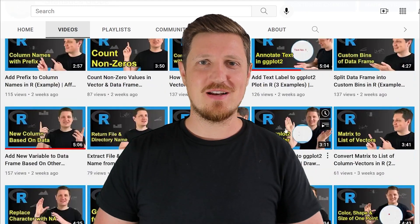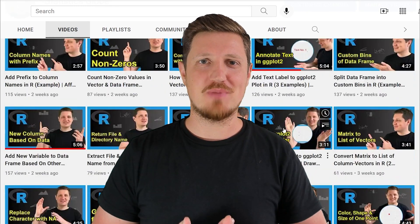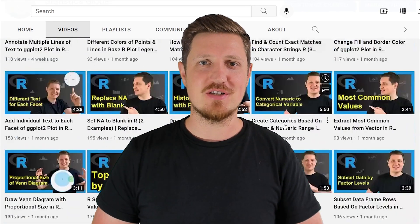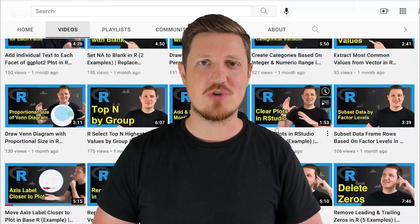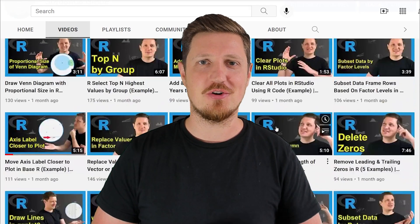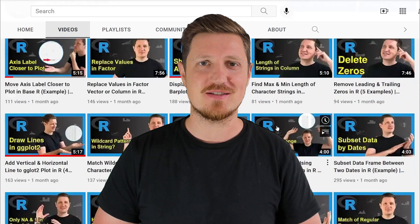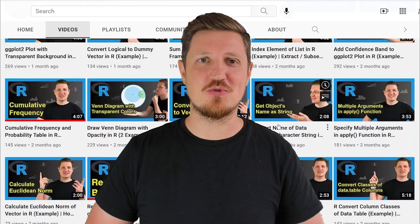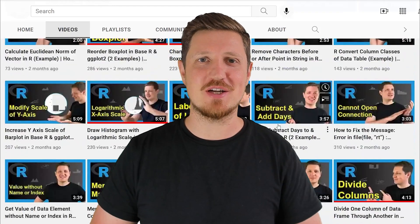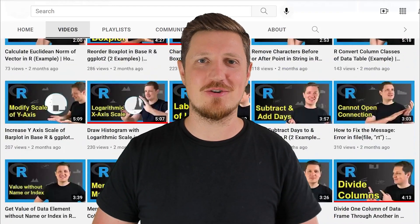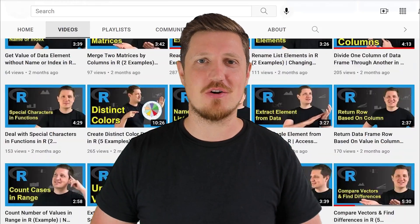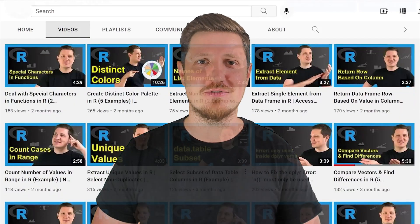On this channel I have already published about 500 videos and I'm releasing new R programming tutorials on a daily basis. To get the latest updates on my YouTube videos make sure to subscribe to my channel right now. I can't wait to discuss with you in the comments of the next video.